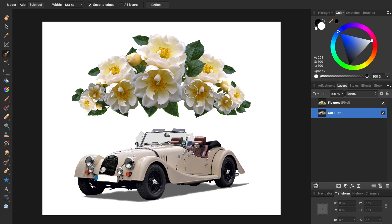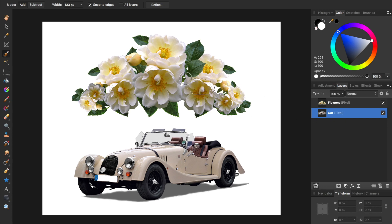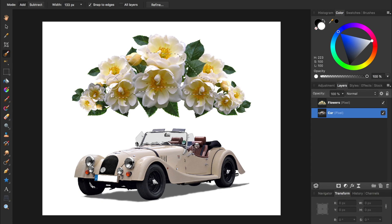By far, the most common layer mistake I see with Affinity users is having the wrong layer selected. Here are two examples of how this might happen to you. Let's say you were trying to select the flowers, but have the car layer selected. Now when you try to make a selection, it doesn't work quite right.